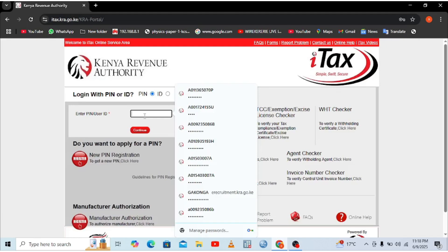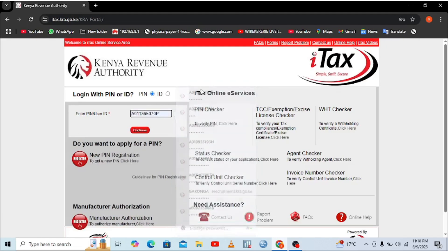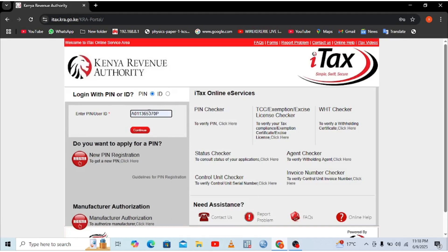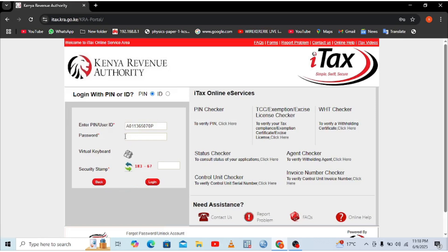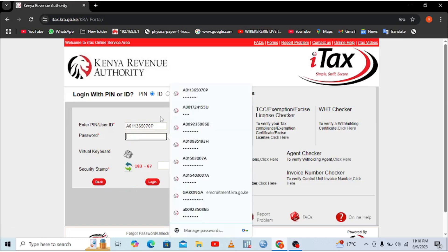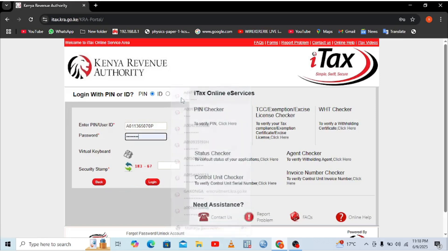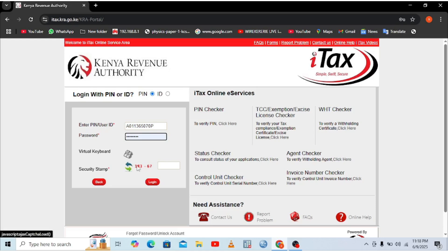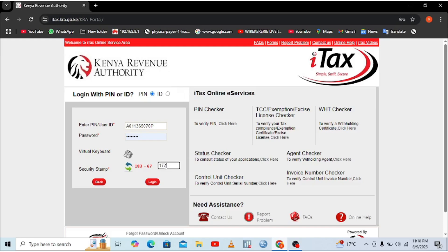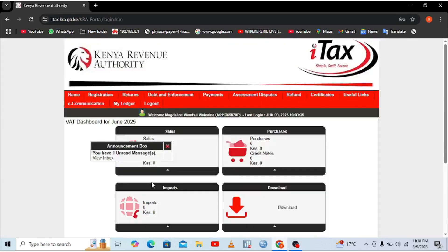Then you need to enter your KRA PIN here. You just need to input it manually here, your KRA PIN, and then hit continue. Then you need to enter your password. Then you need to carry out a simple mathematical computation. In my case, there is 183 minus 6, which I remember properly is 177, then log in.